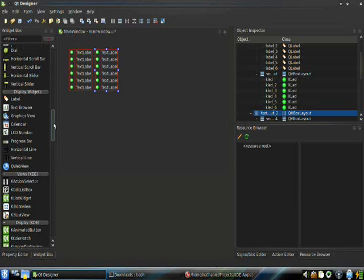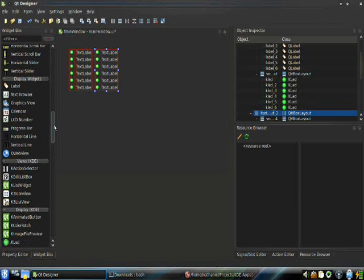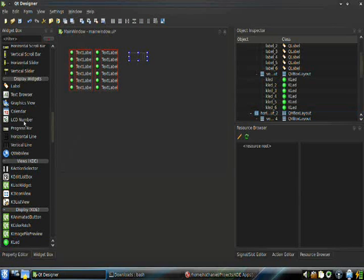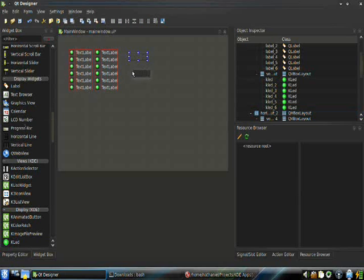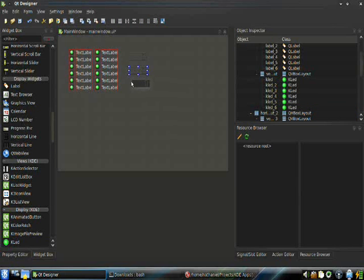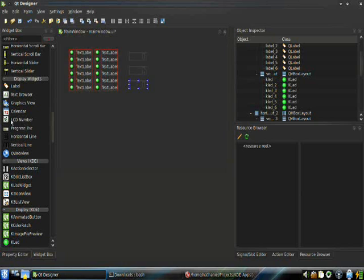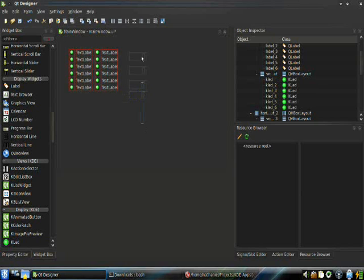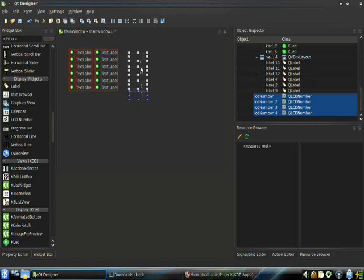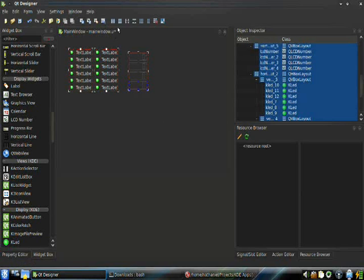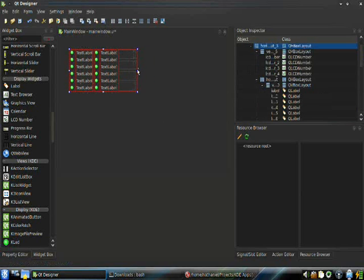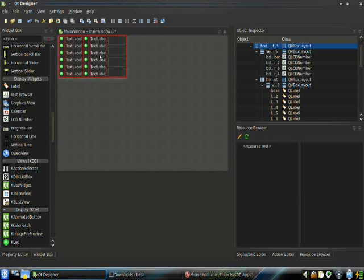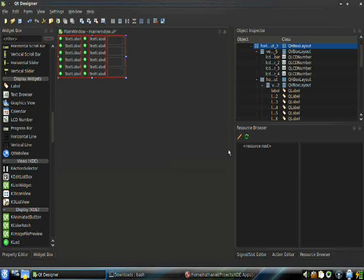Now, to read the axes, you are going to need four LCD numbers. You're going to want to Layout Vertically as well. You can select all of it, and then click Layout Horizontally. You're going to move it up and resize your window accordingly.